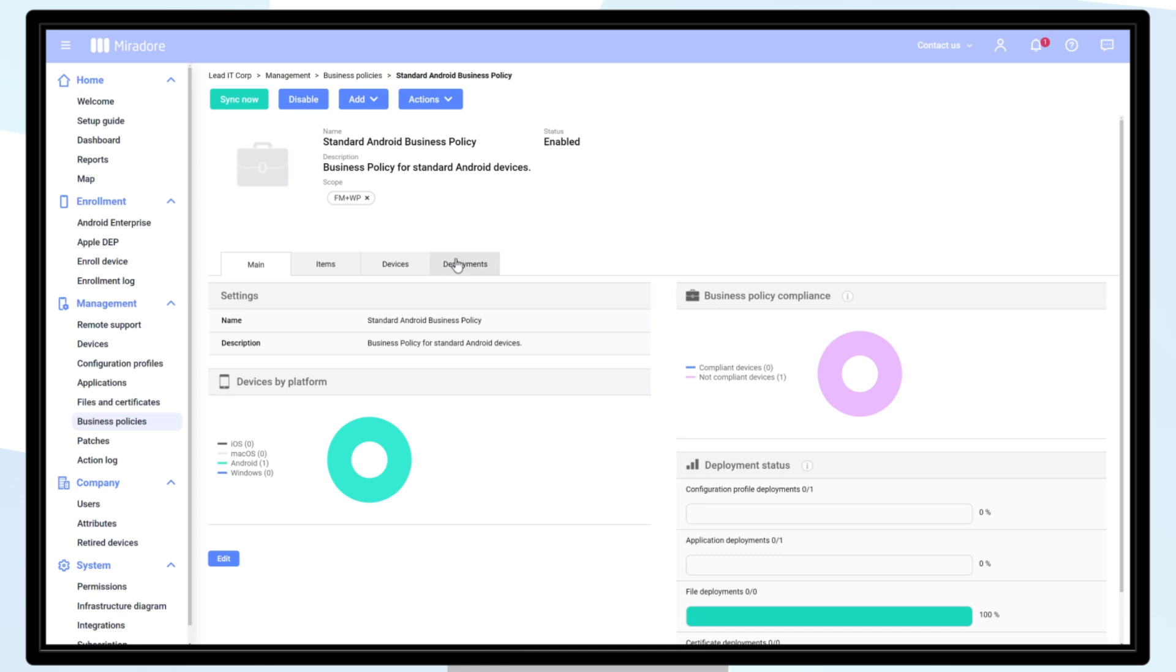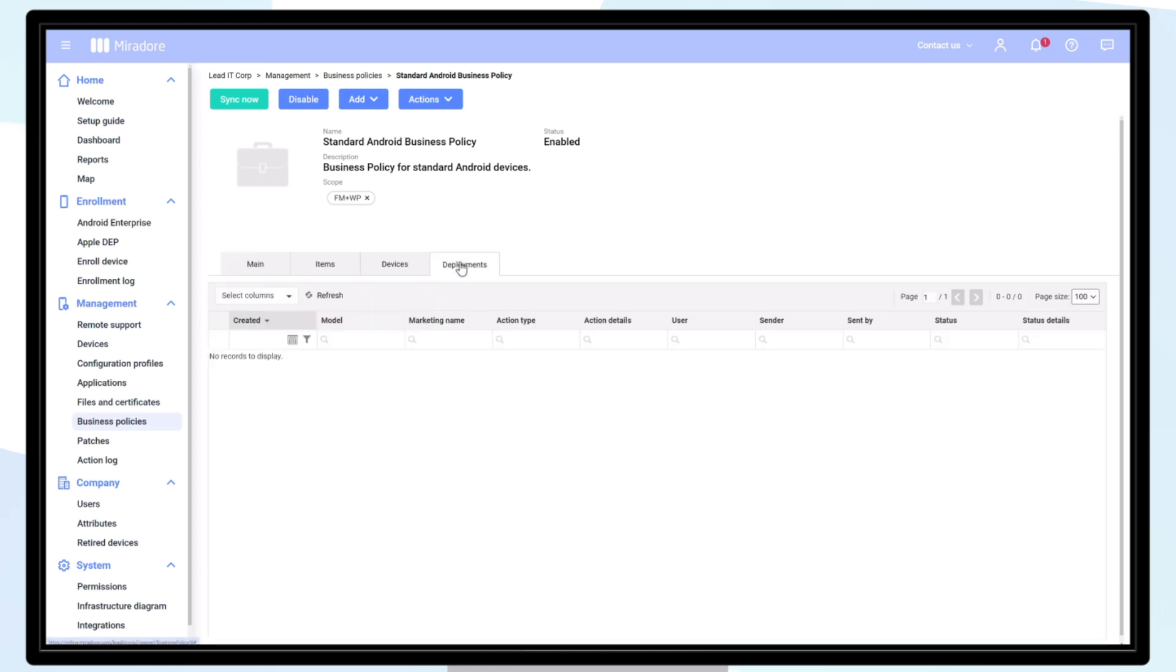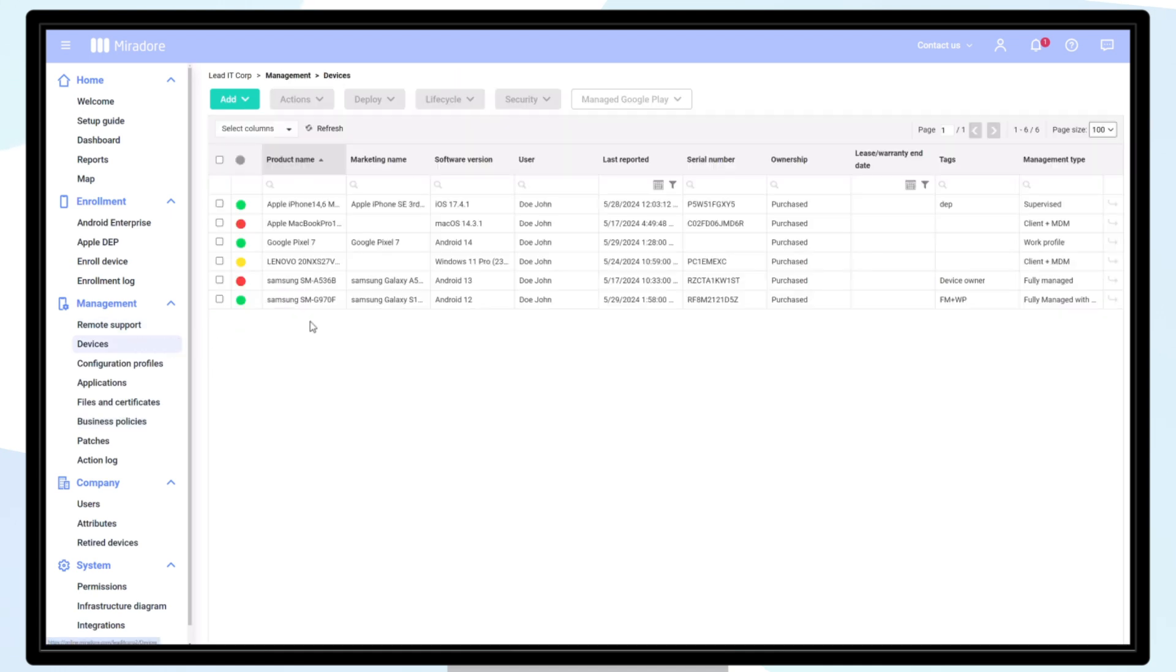You can check the deployment status from the business policy page. You can also open a specific device page to see the business policy compliance.